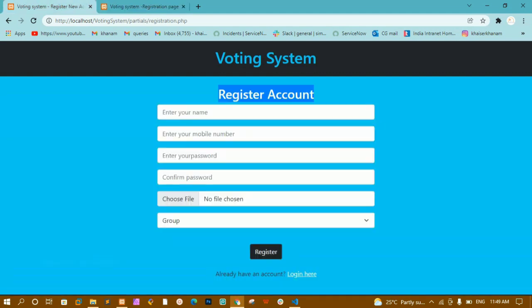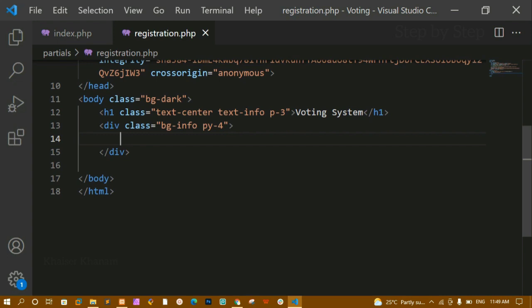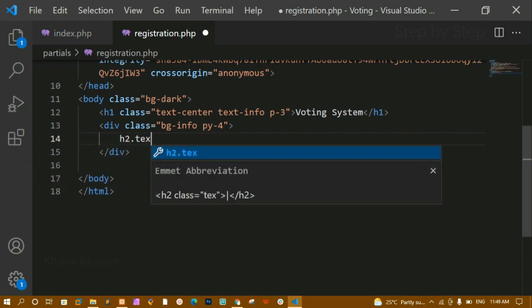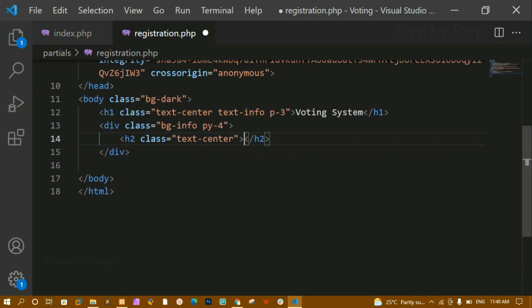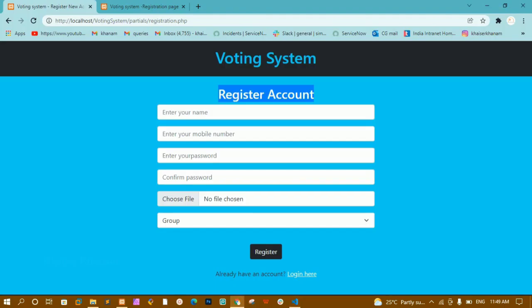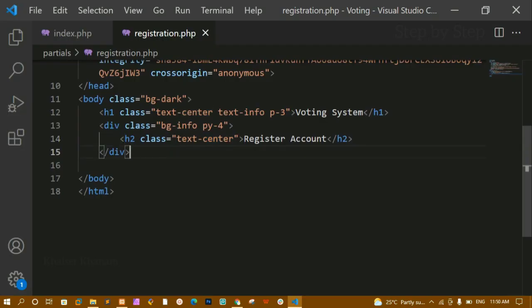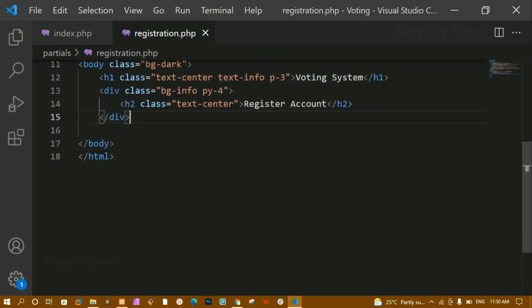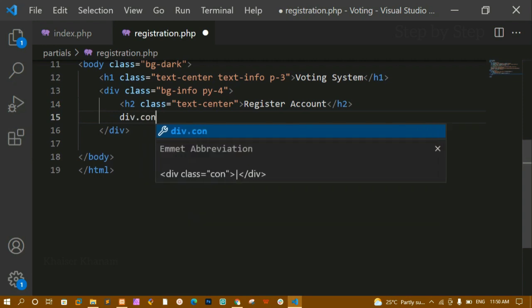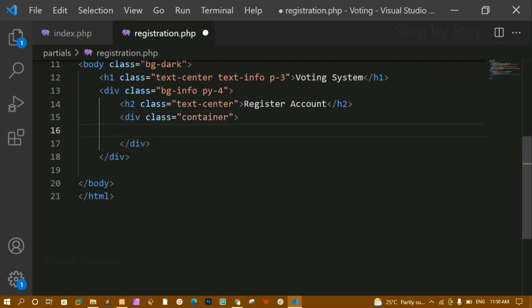Now first I am going to give the h2 heading 'Register Account'. I will copy the heading text and create an h2 with class text-center, and paste that text inside. After refreshing, you can see 'Register Account' is there in the middle. Now below this I am having the form, and I am going to wrap the entire form inside one div with class container. In Bootstrap, the container class does not take complete width — it takes only the required width.